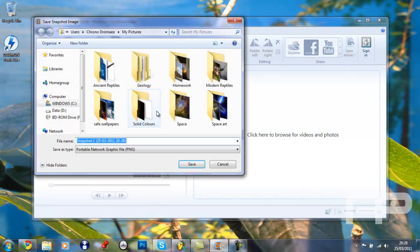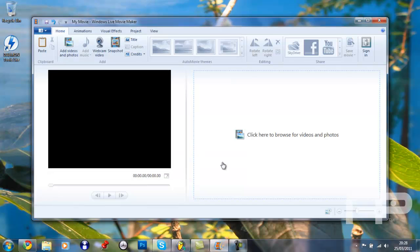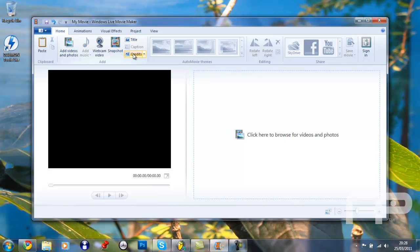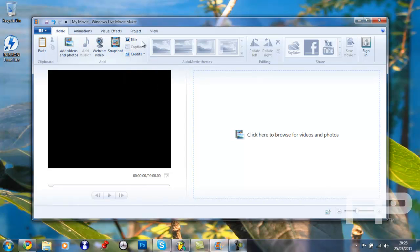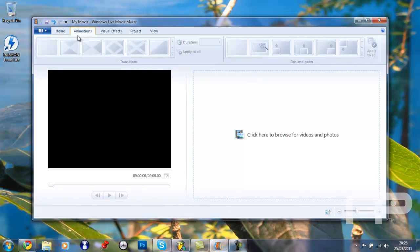So you can take a snapshot, and it automatically takes the snapshot, and you can save it, but I'm not going to save it of course. And the credit's just the exact opposite of the title, really.